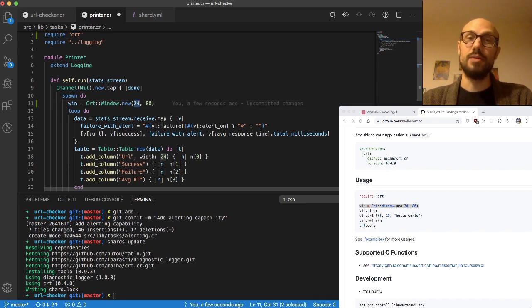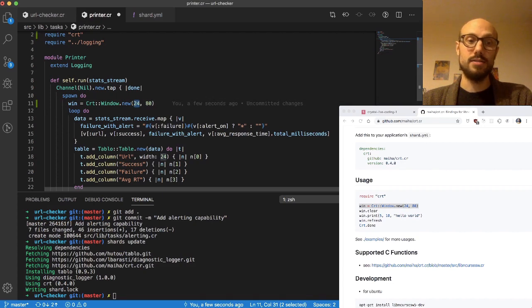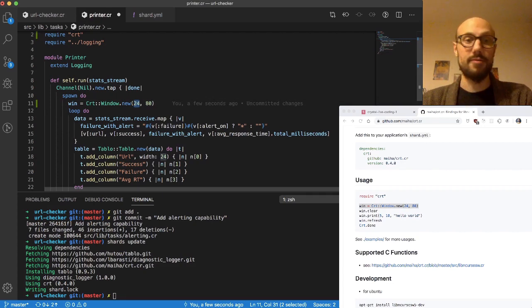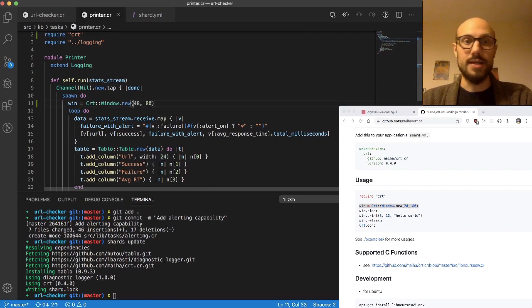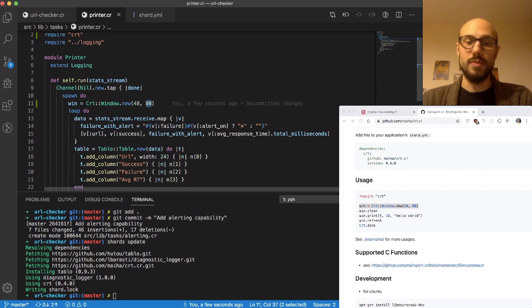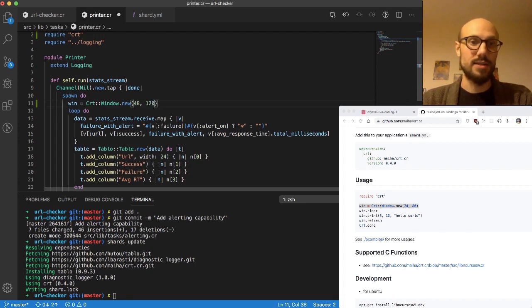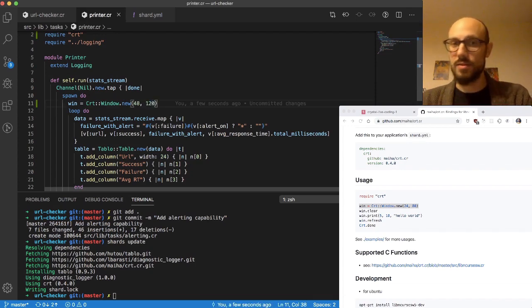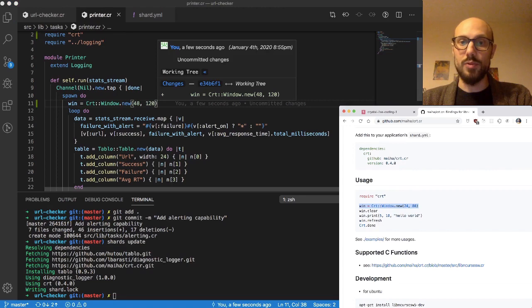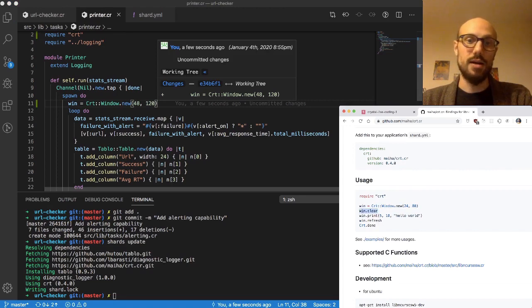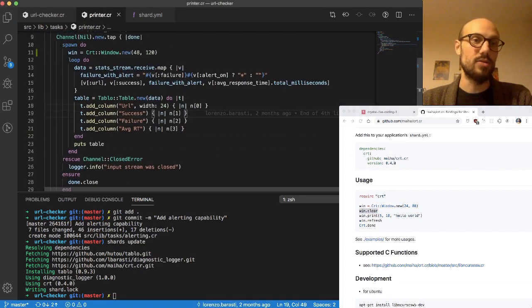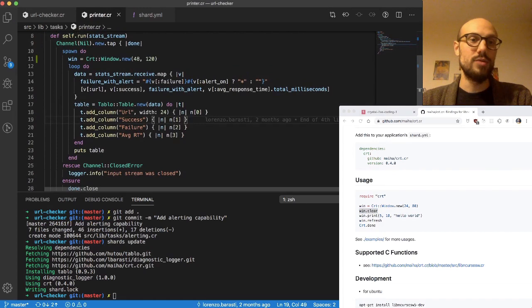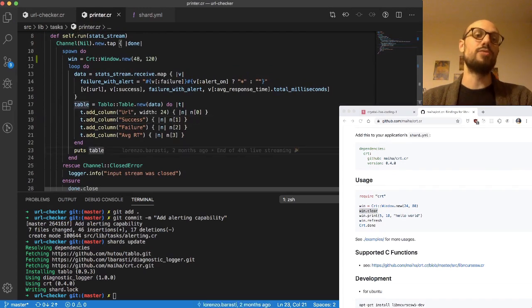You can see this could be 48, and 80 is the width. Let's say 120, let's see if this causes any problems. Then what we do is we call win.clear, which is the beginning of our cycle, and we do that every time we receive a new update, a new set of data.